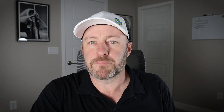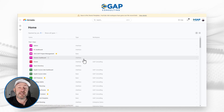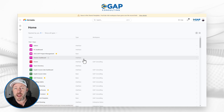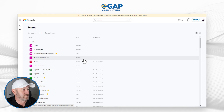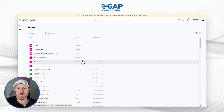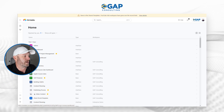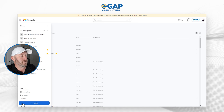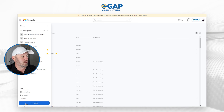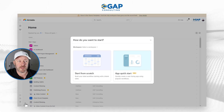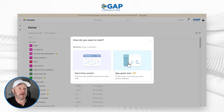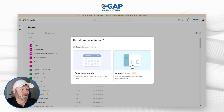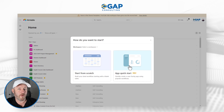Without further ado, let's go ahead and hop on into my screen and take a look at our first quick start app. In order to access this, you're going to need to build a brand new anything in Airtable from scratch. So here I am on my Airtable dashboard, and in the bottom left corner I'm going to hover down here and create something new. And you see that I've got my new little feature here — app quick start.